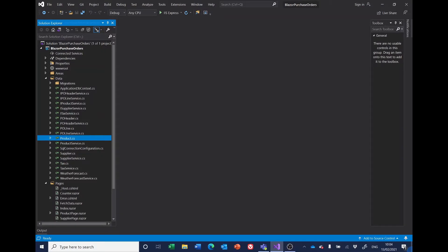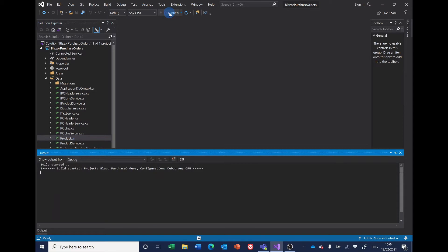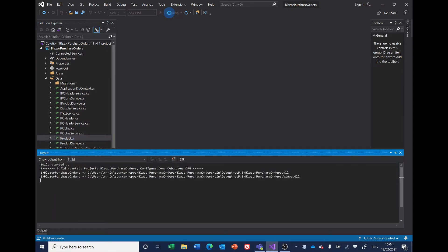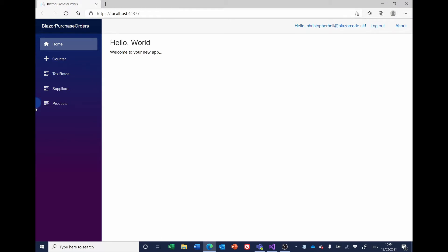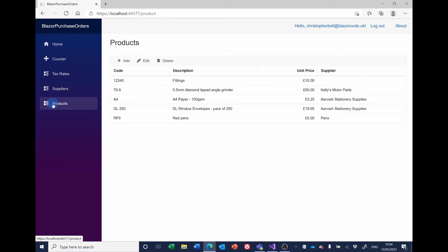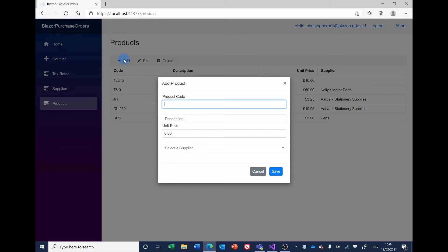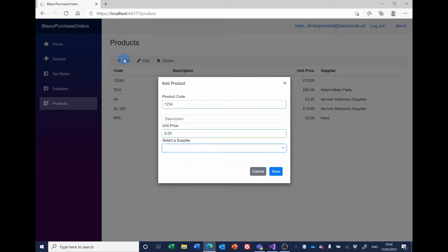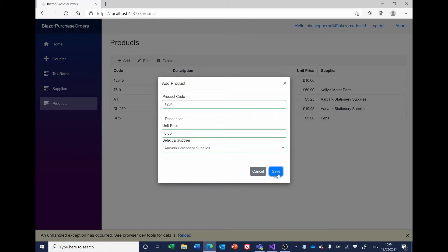Before we make any changes to the code, we'll just run the project to see what would happen without any data validation. If I select Products and try adding one, I'll leave the description blank, put in a price and select a supplier and save it. And we get an error — an unhandled exception has occurred. Please see browser dev tools for details.